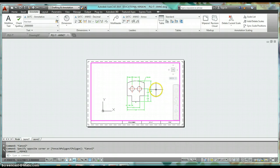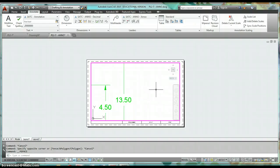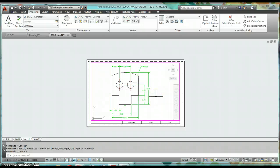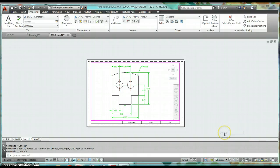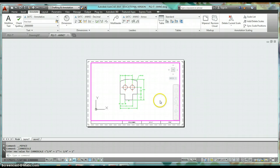Watch the annotation scale as I zoom in — see how it's changing, and the same as I zoom out. If that happens, go back and set that scale before finishing up. Checking that scale should be one of the last things you do with annotated drawings.